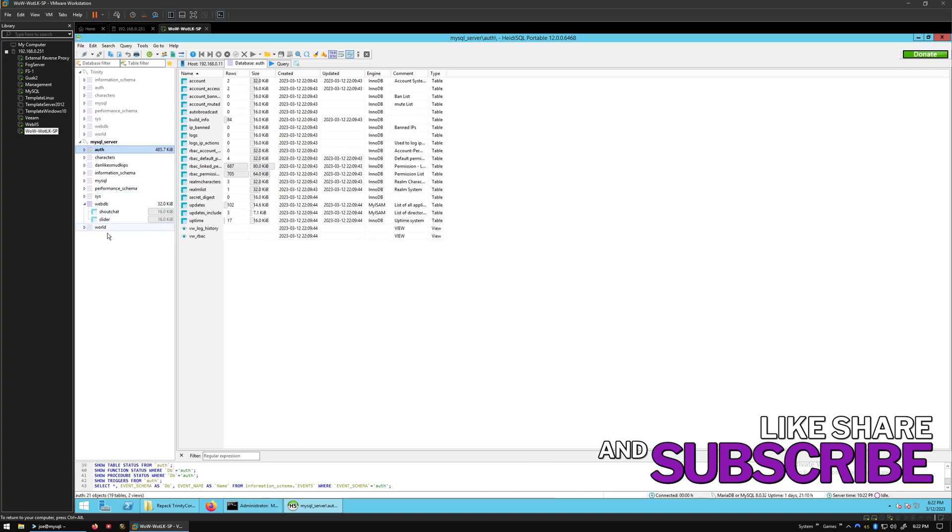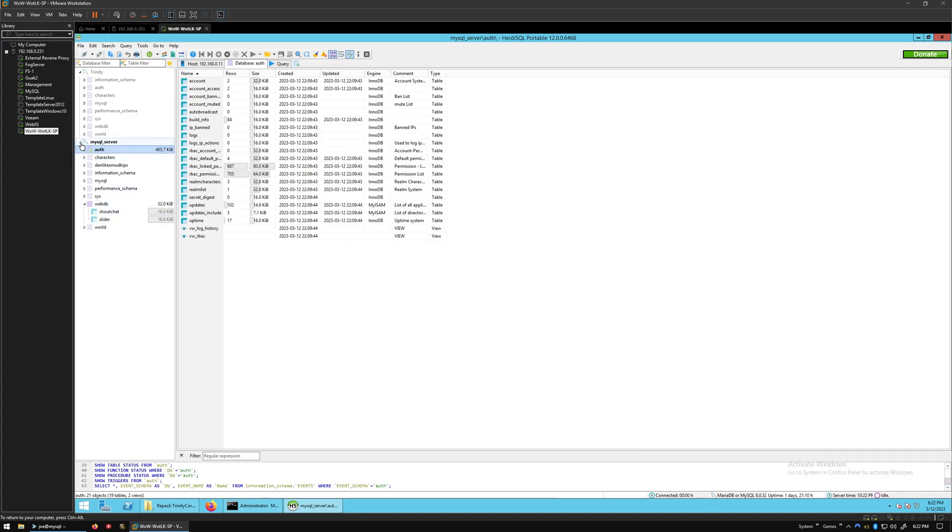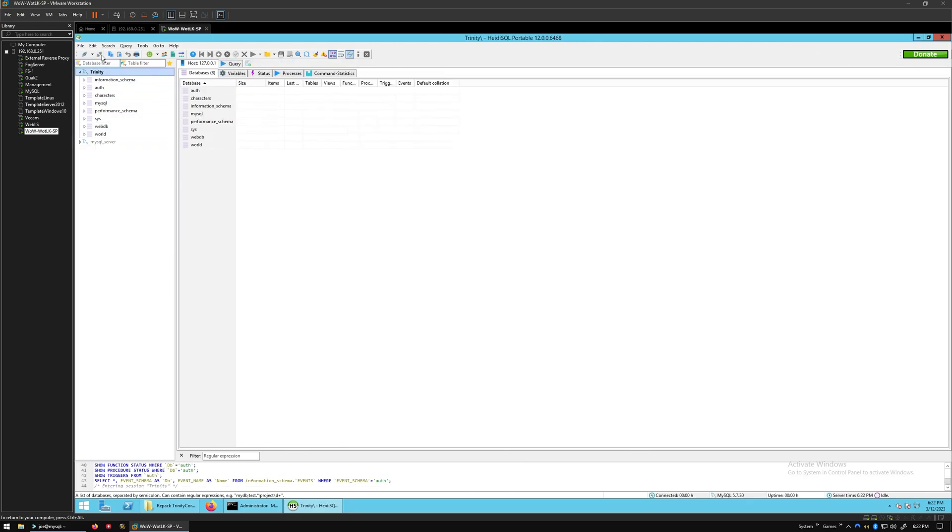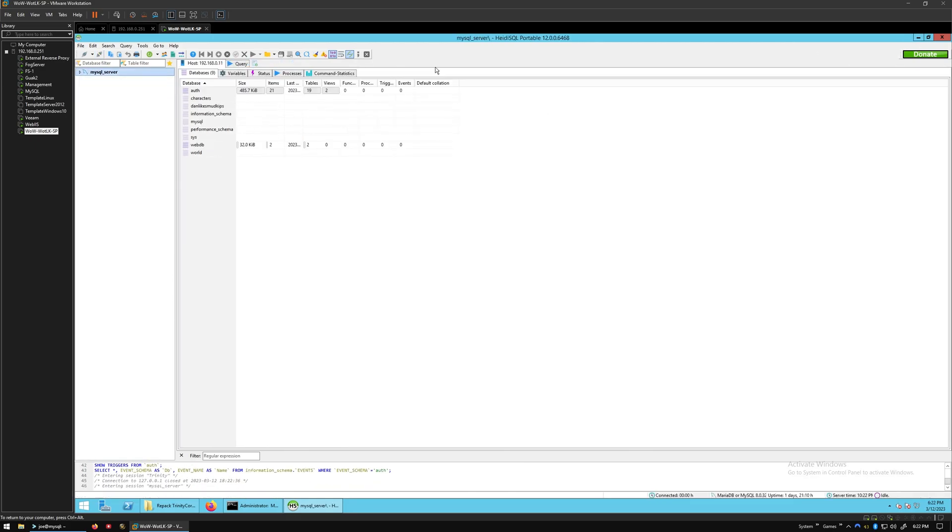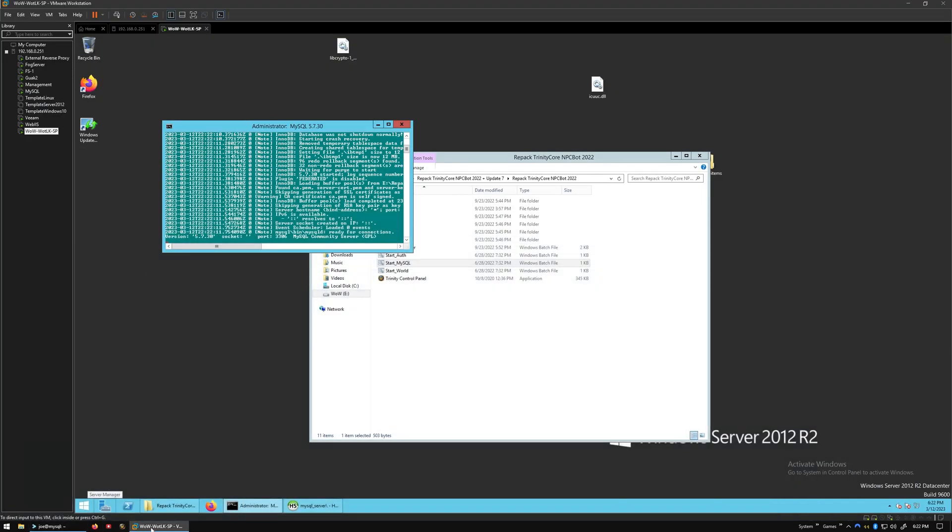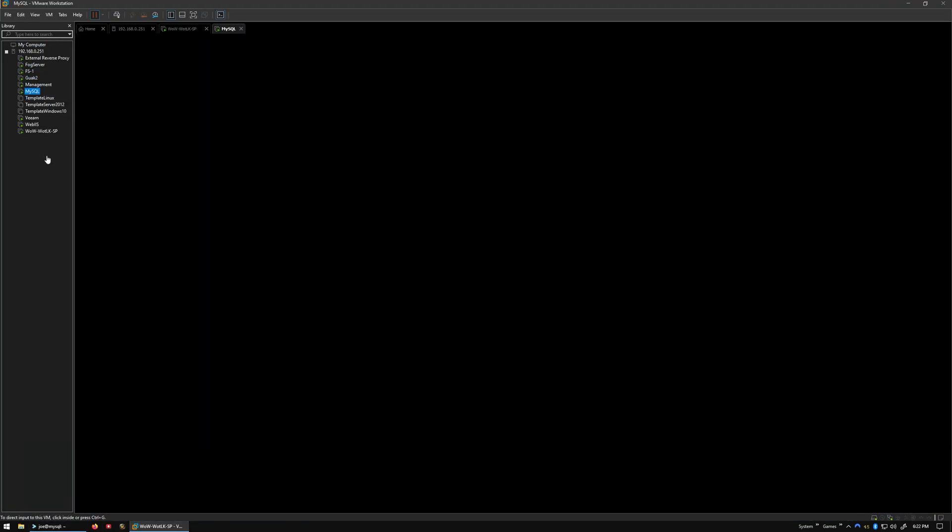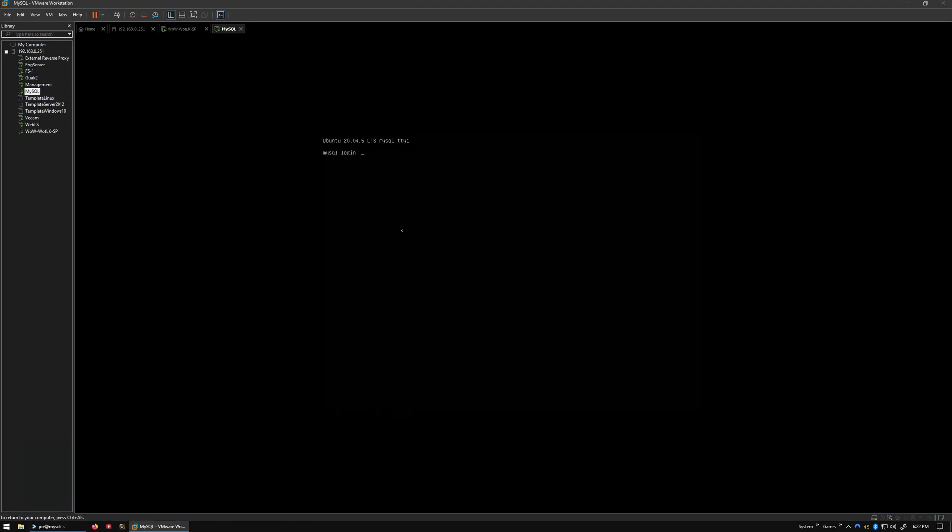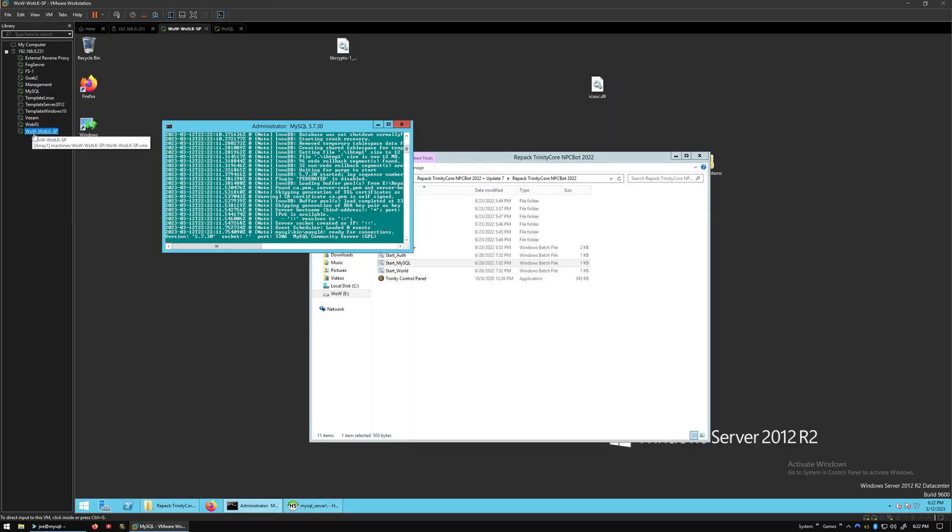It looked like it worked out pretty good. So now what we're going to do is modify the repack to look at this server rather than the local server. We're going to modify the repack to look at that other server.